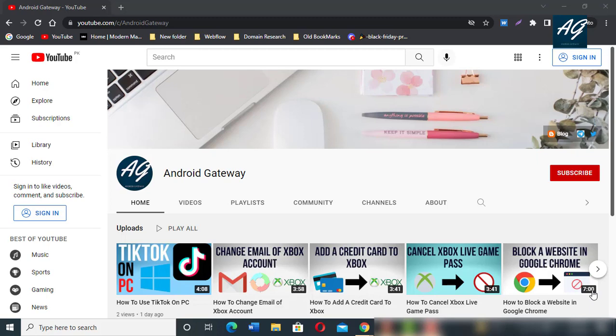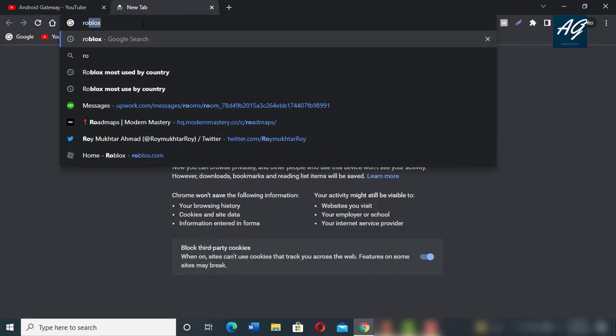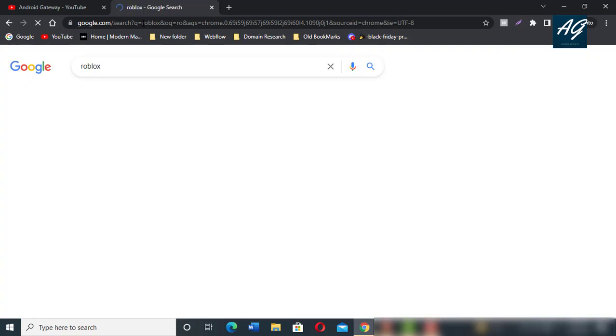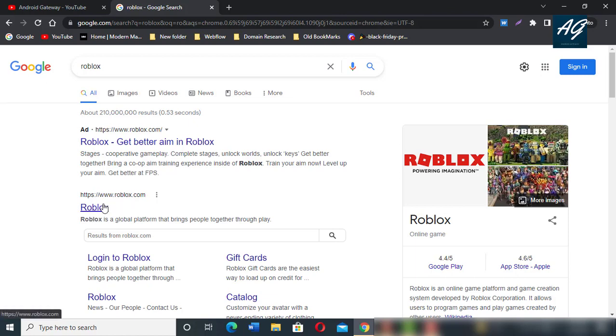First of all, open any browser if you want to buy Robux from your PC. In search bar, type Roblox and click enter and open Roblox.com website.